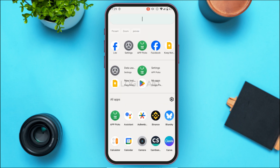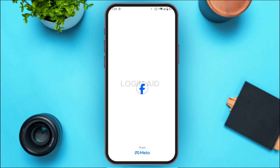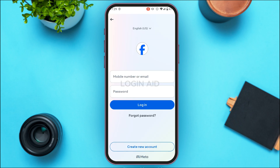First, launch the Facebook Lite application. If you don't have it, you can download it from the Play Store or App Store. Once you open Facebook Lite, you'll be led to this interface where you can log into your account. If you want to create a new account, simply tap on the option 'Create New Account' at the bottom.